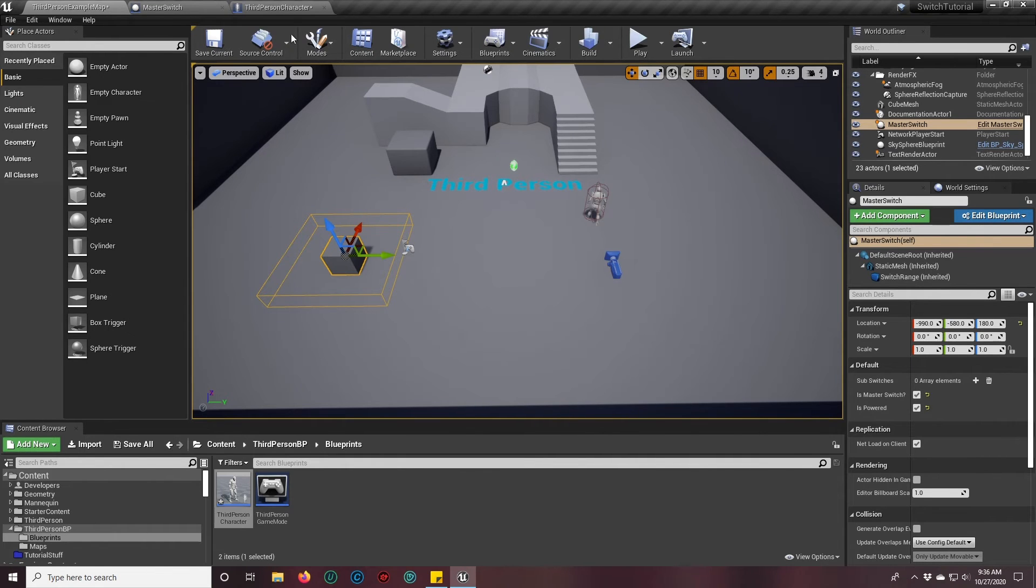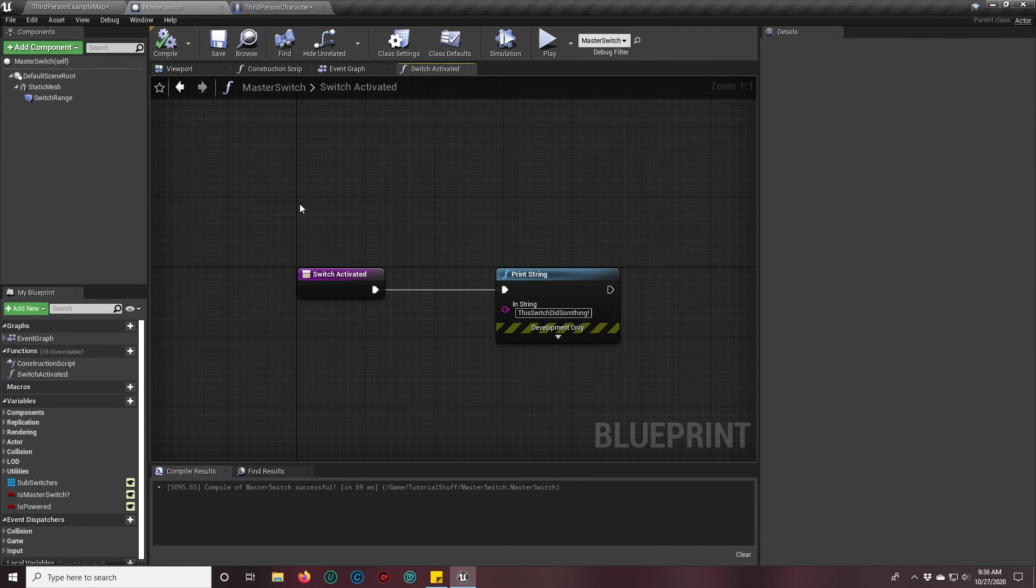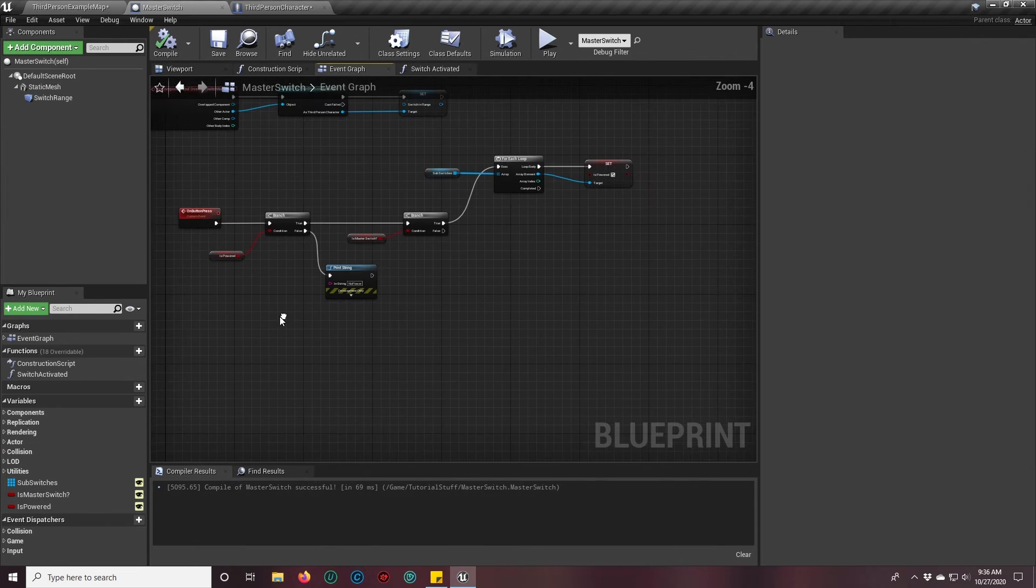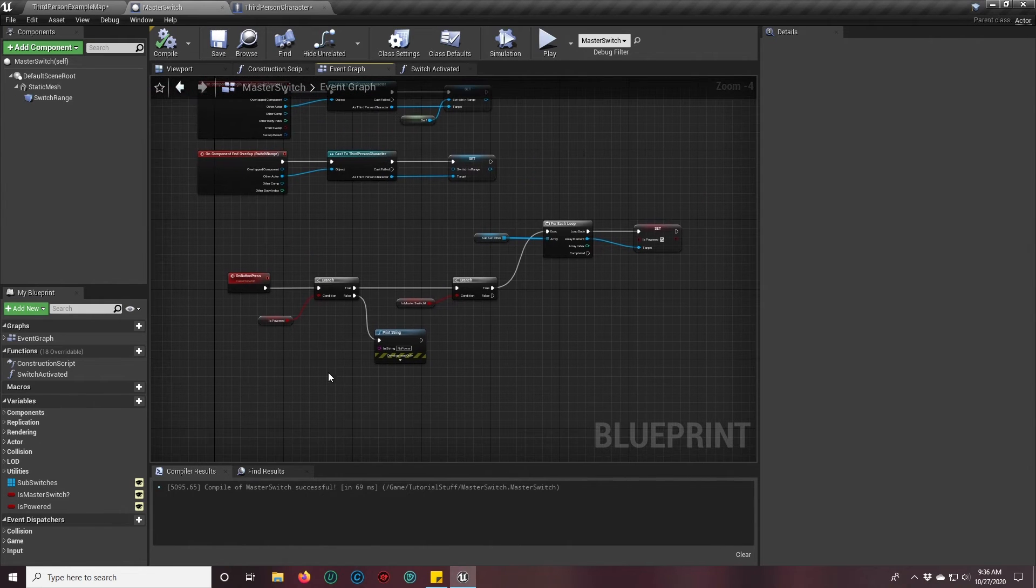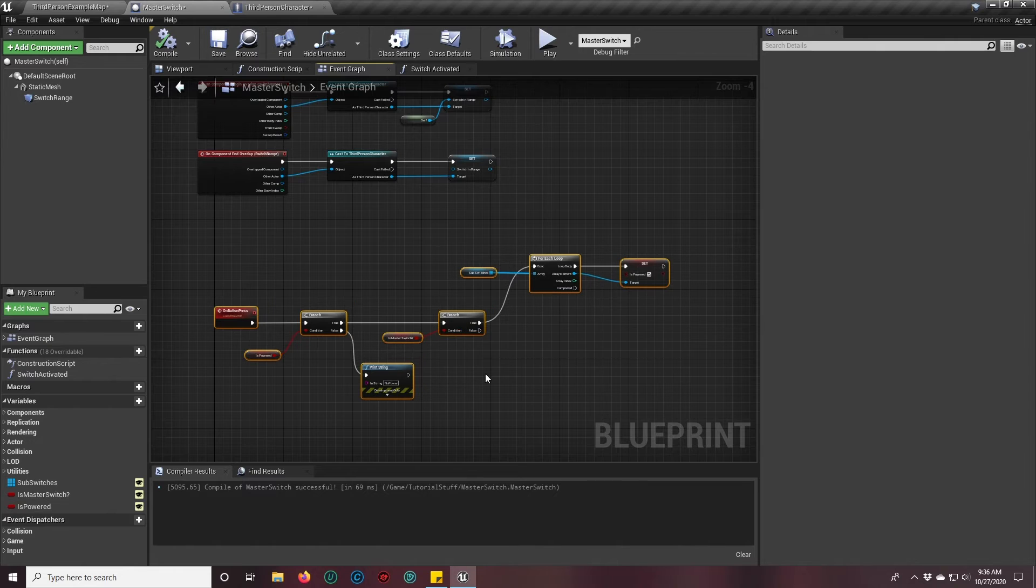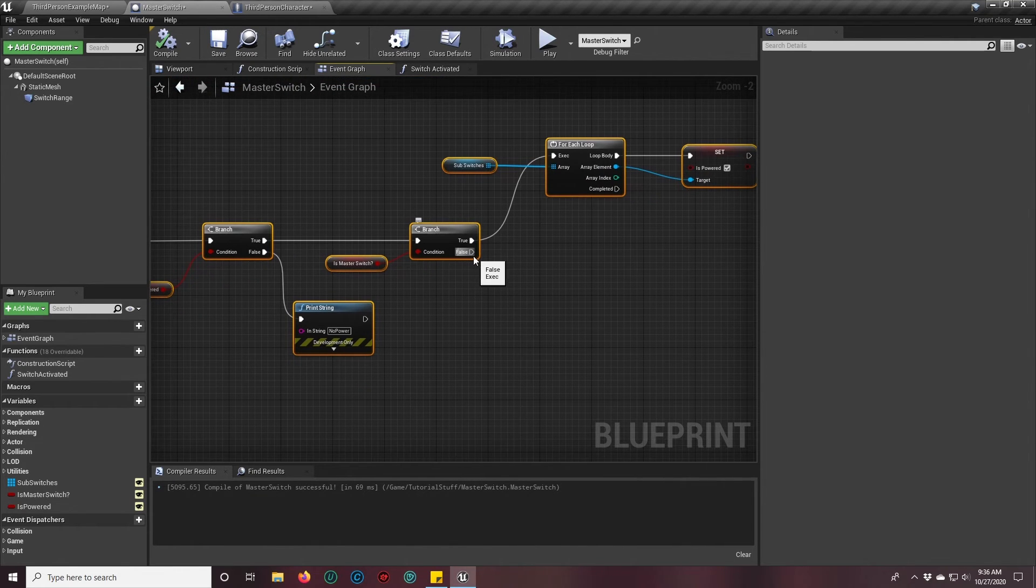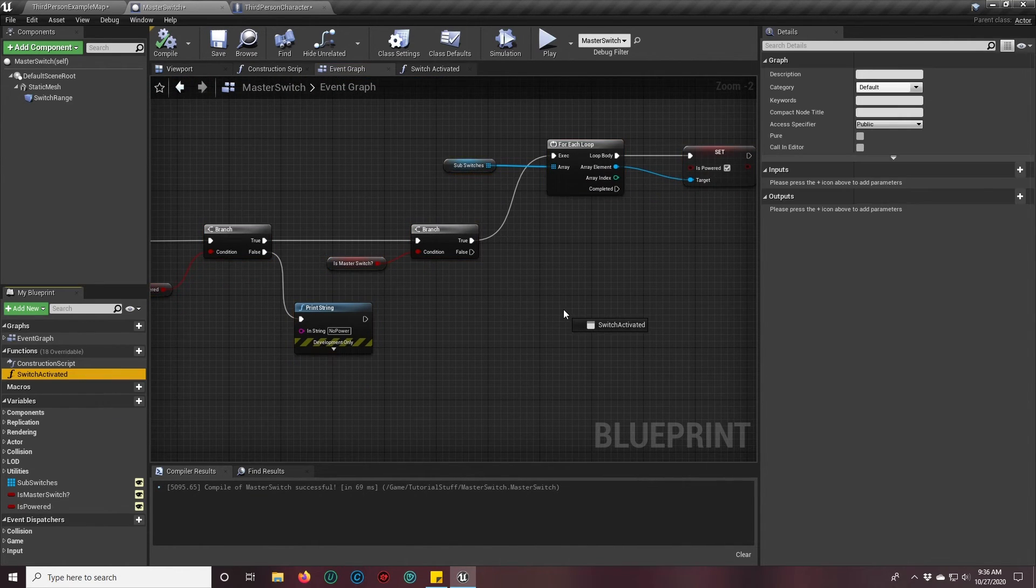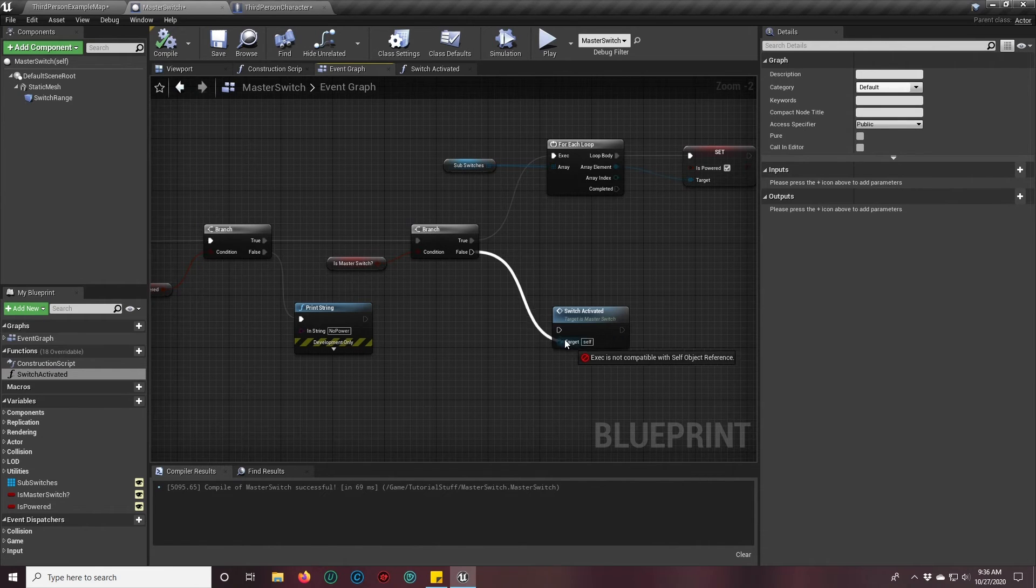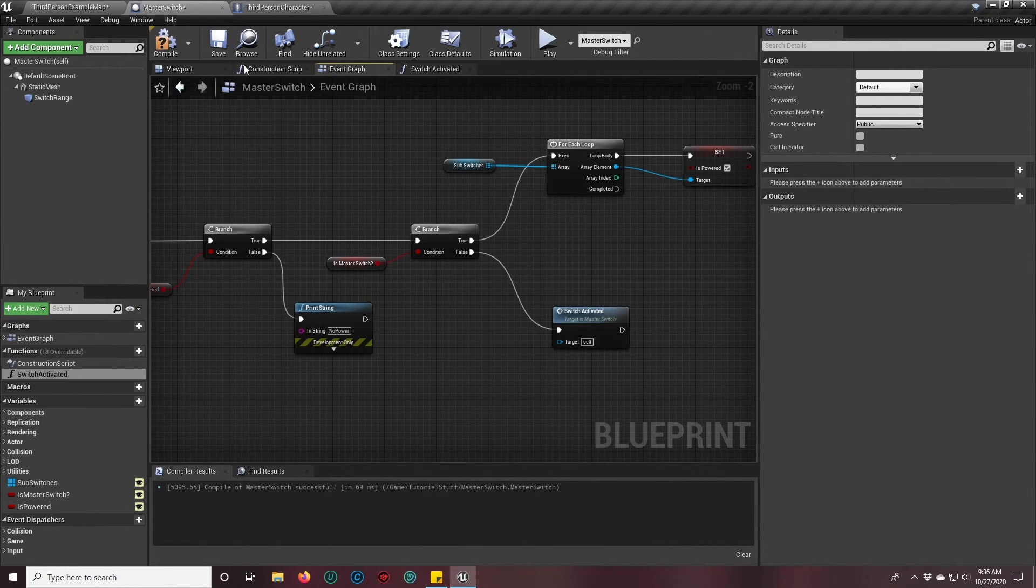So we'll go back to our master switch event graph. And so now what should happen, if it's not a master switch, we want to call switch activated, like so. Now we have all this stuff all set up.